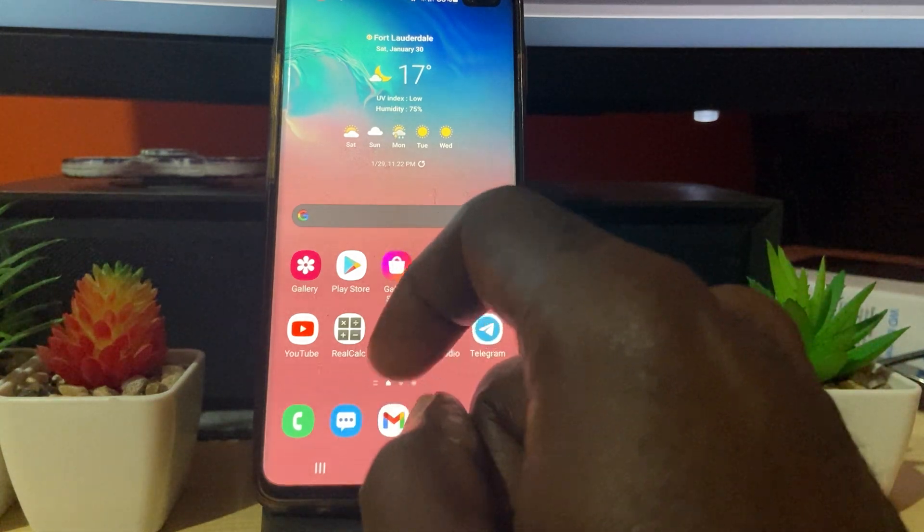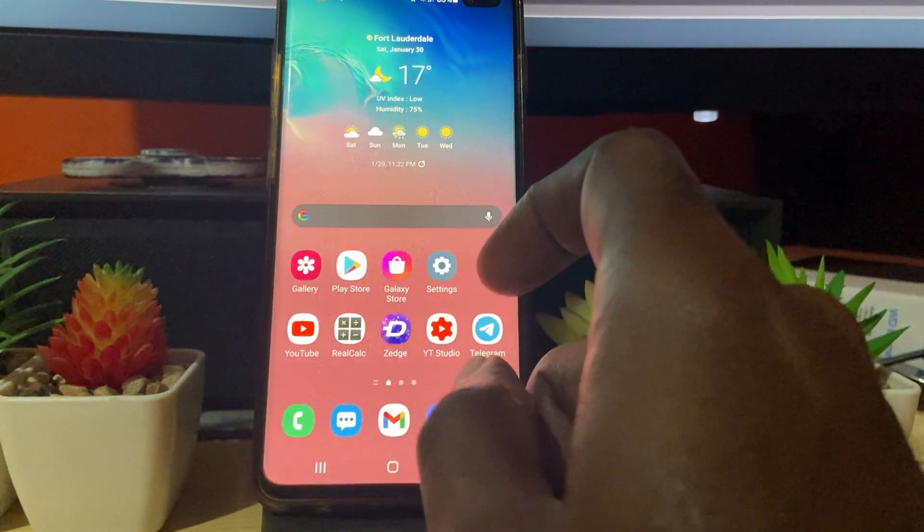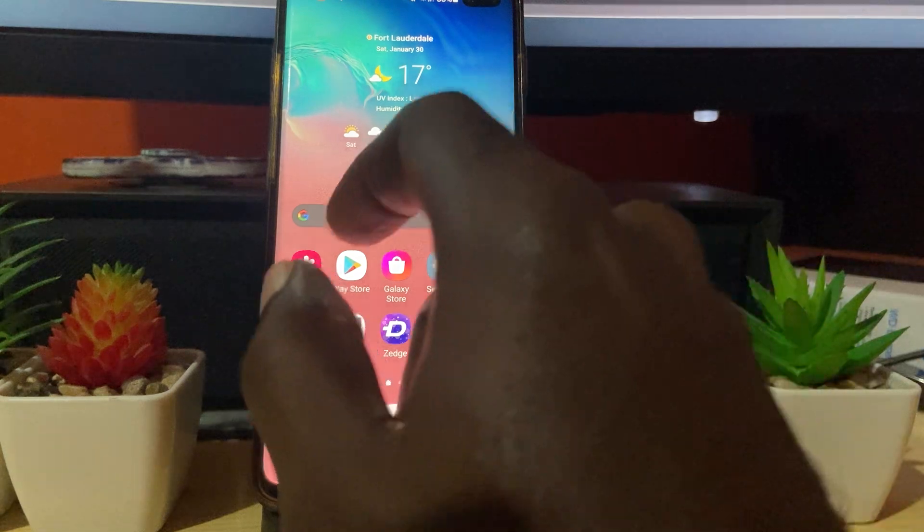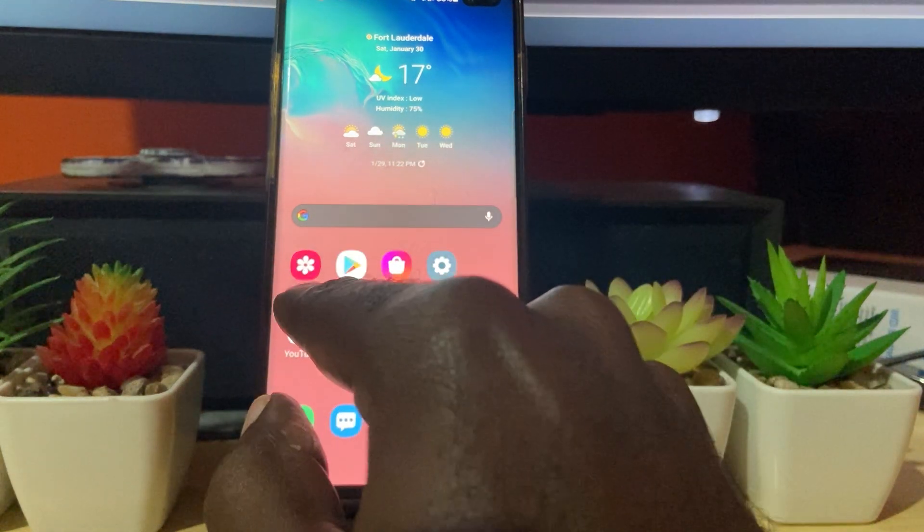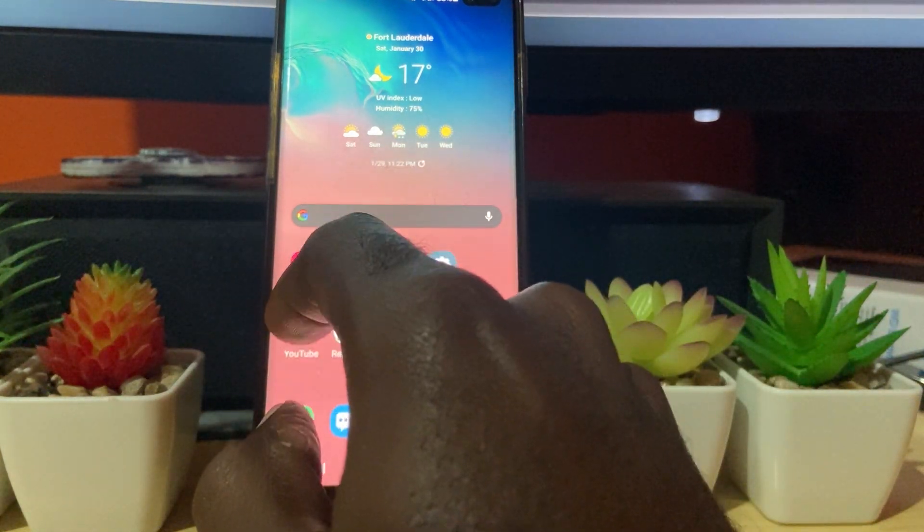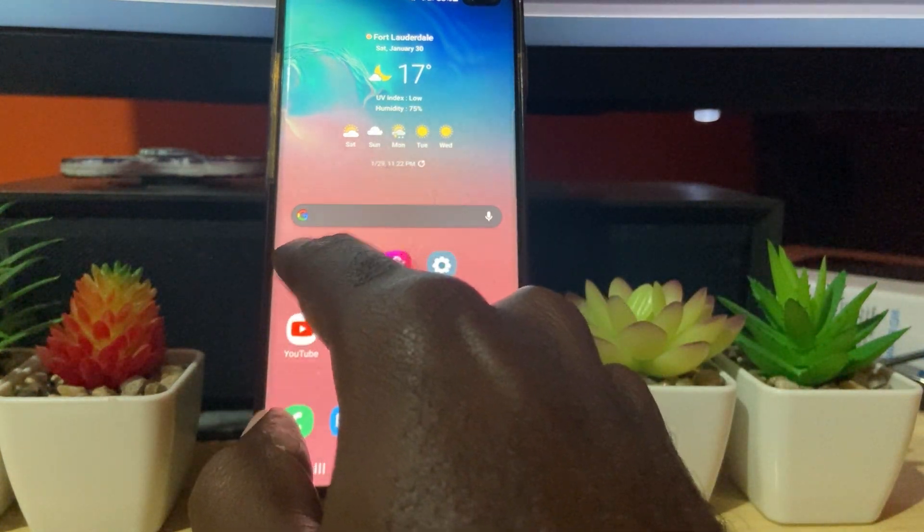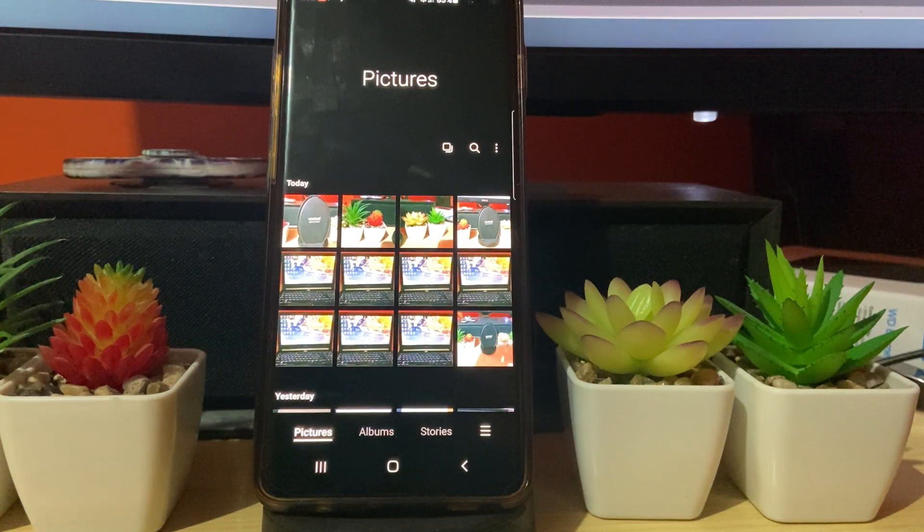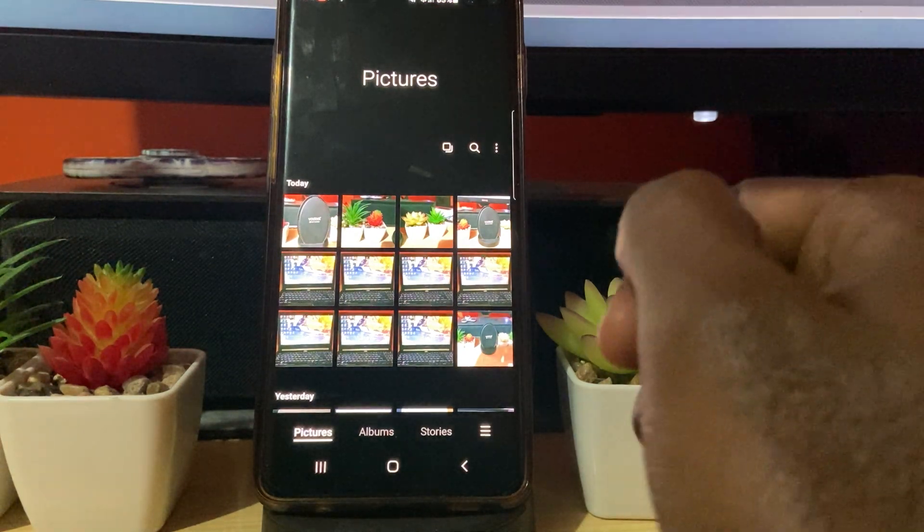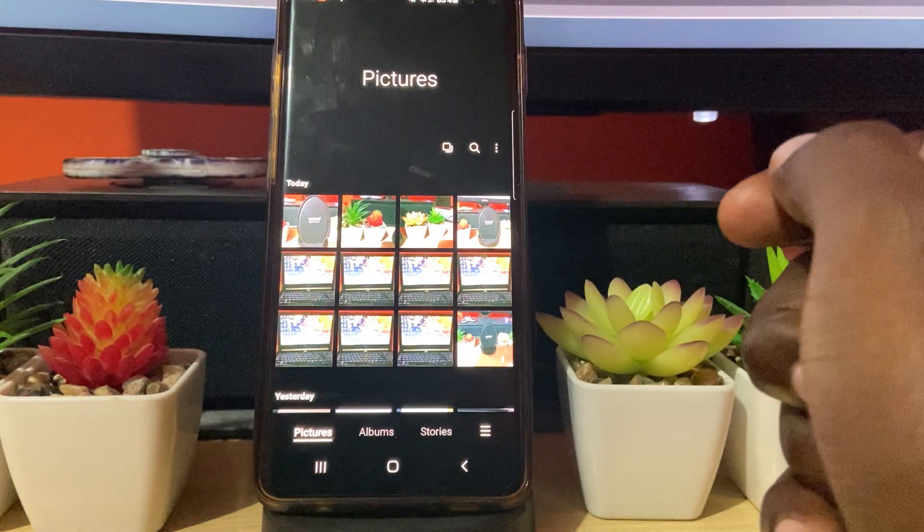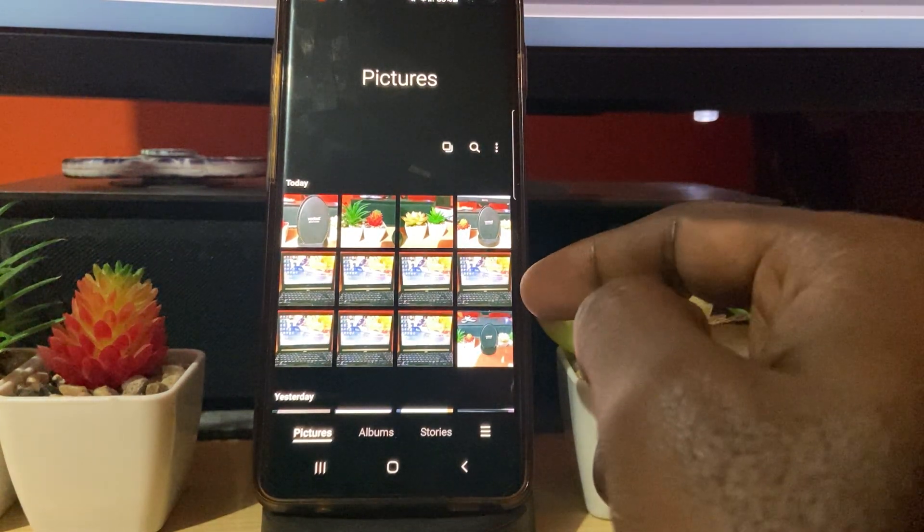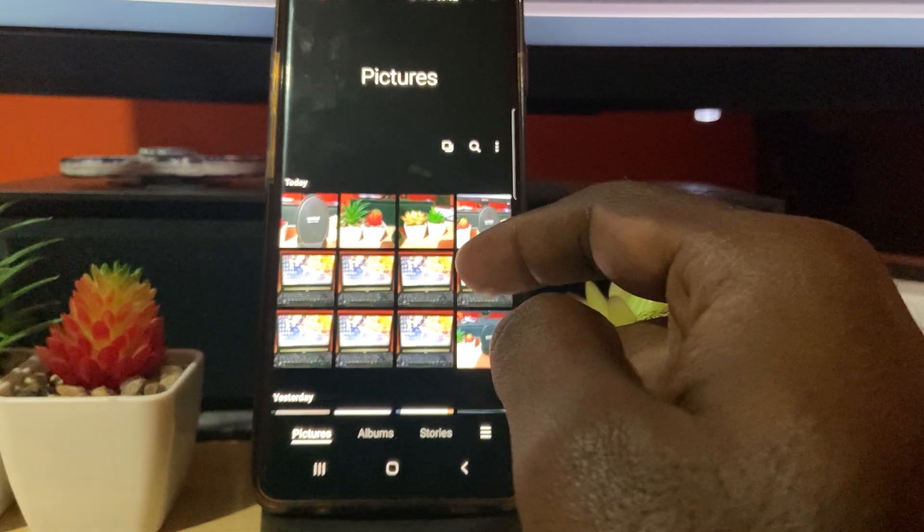The first thing you want to do is find two or more pictures that you want to join together. You should have your gallery. Go into gallery and I'm going to choose two pictures. I have several here.